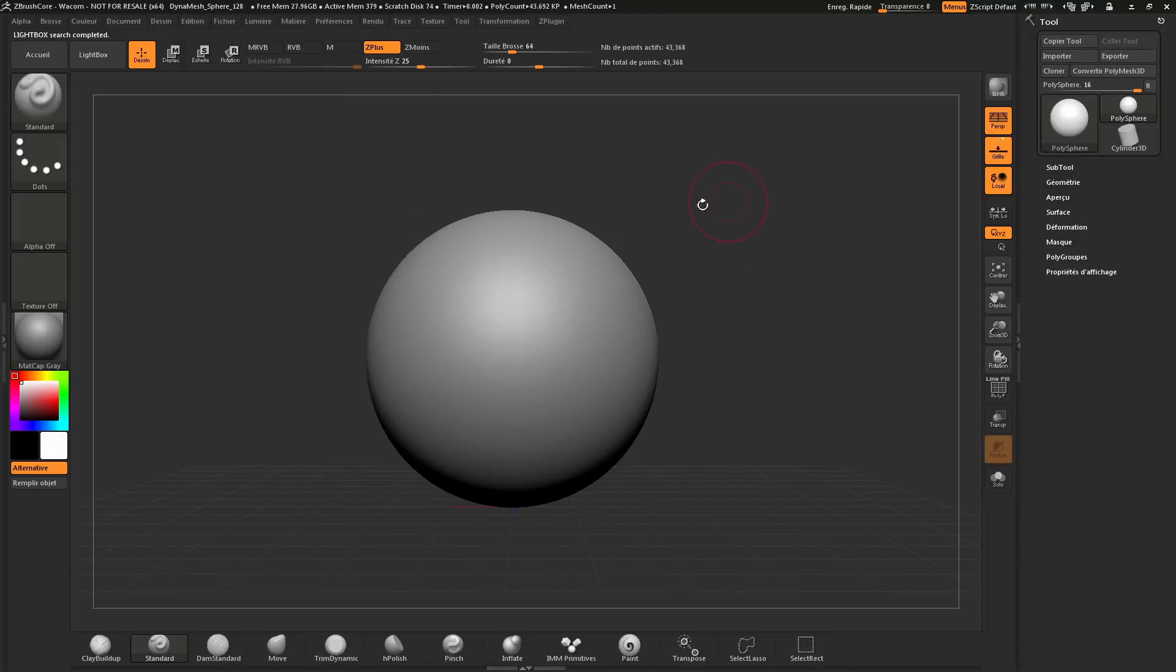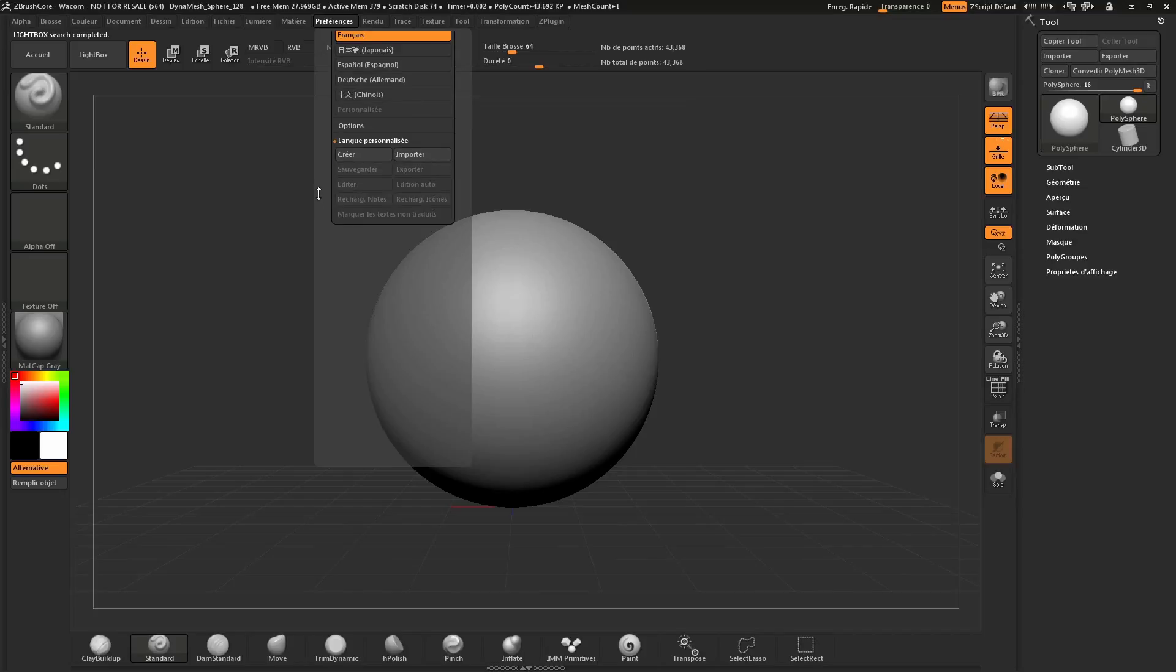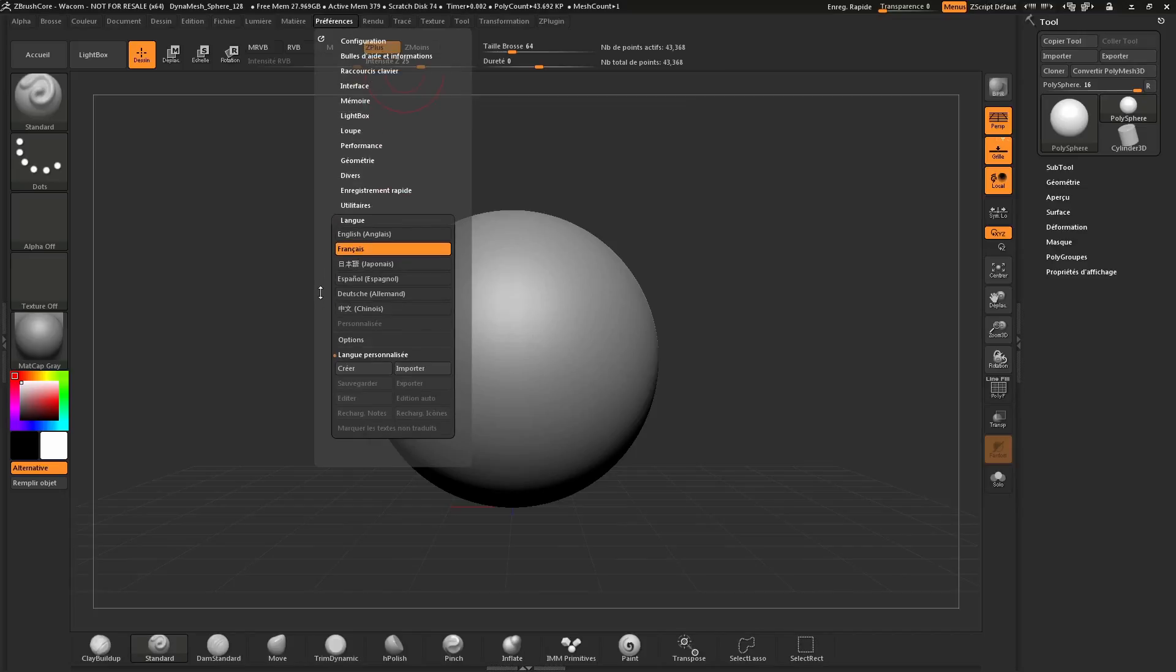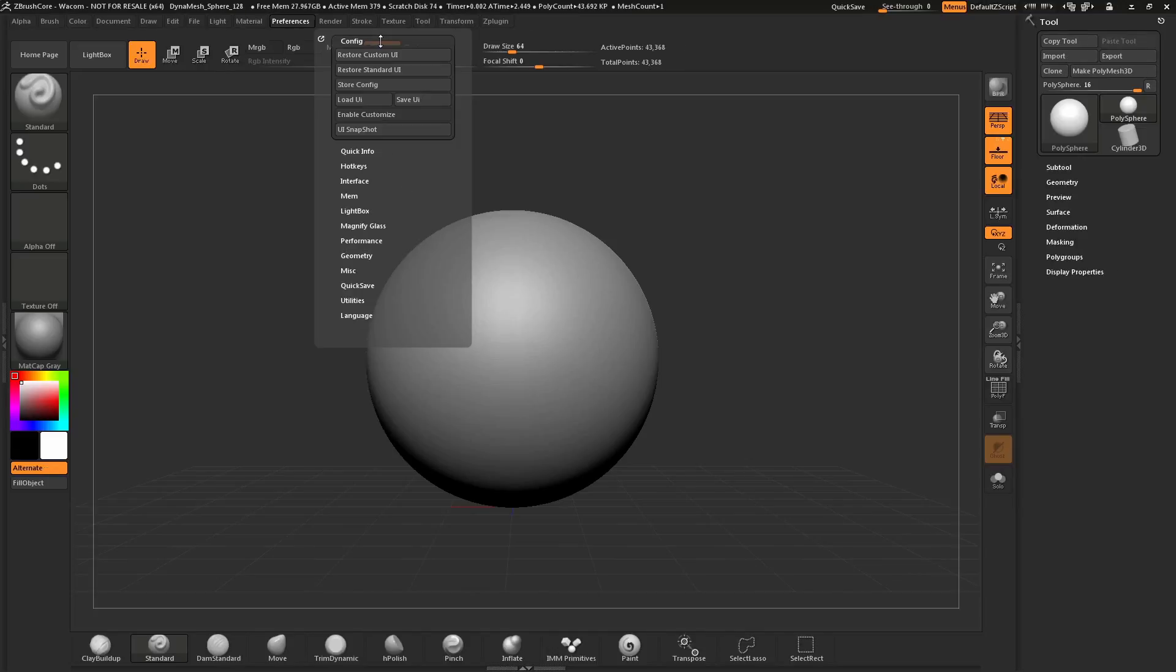Once again, to change your language, navigate to the Preferences palette, locate the Language area and open that up. Hover over the language you would like to switch ZBrush Core to, click it, and then make sure you store your config if you would like this to be your default language.